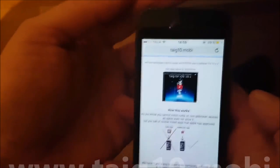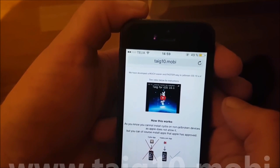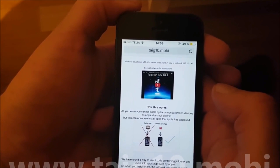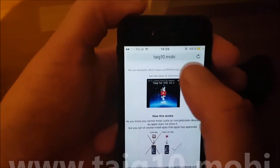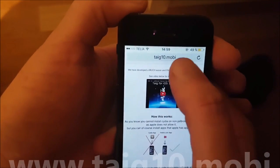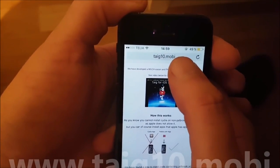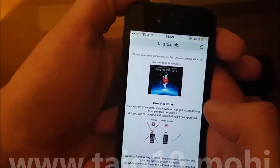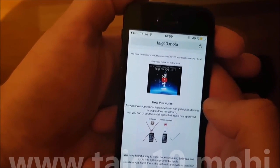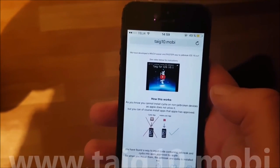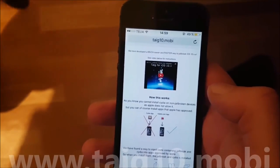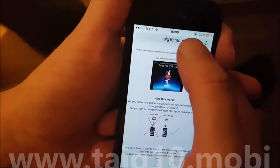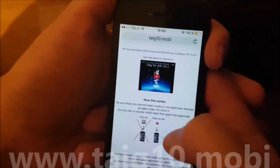Go to this address: tig10.mobile. Now there are a lot of people who have copied my other videos and added their fake links, so be careful — only use this address, tig10.mobile. All the others are fake, including some of the top videos in search results when you search for iOS 10.1.1 jailbreak.